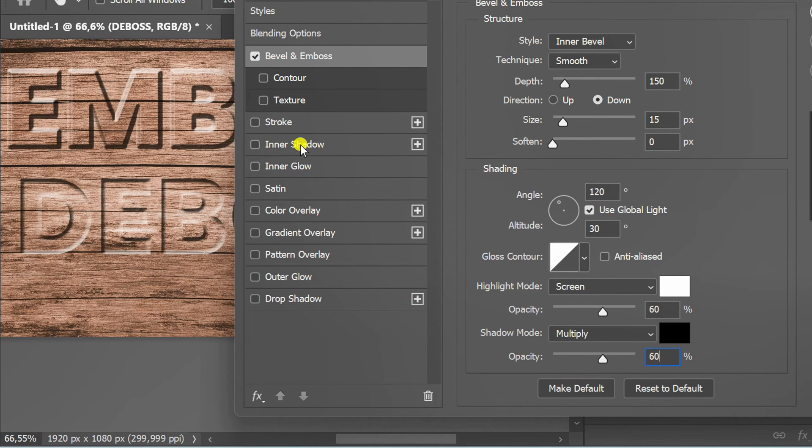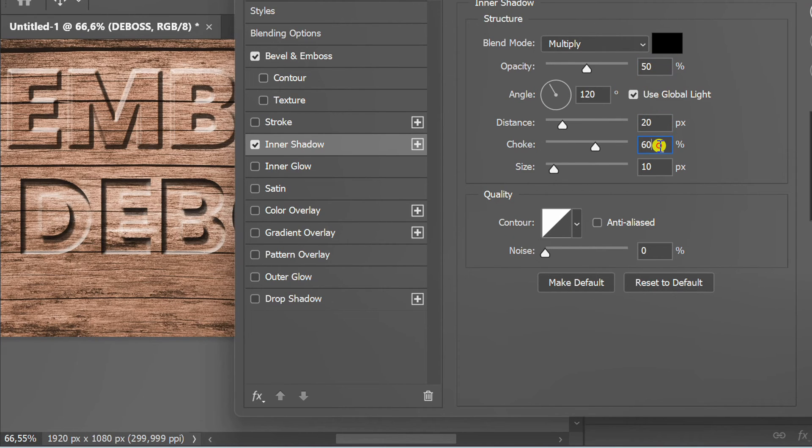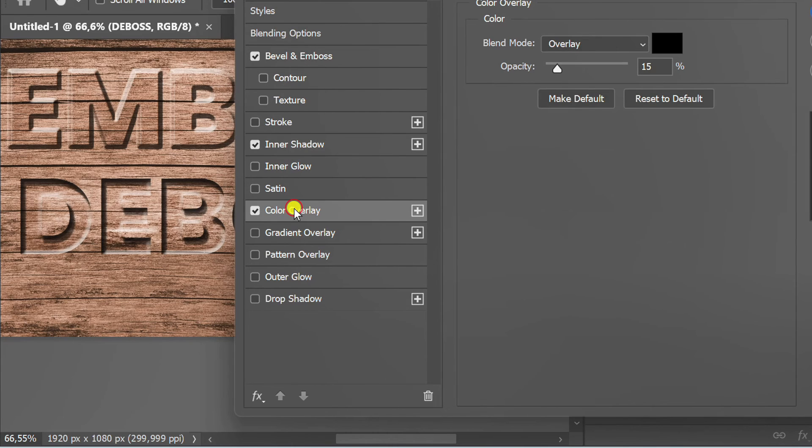Now set the inner shadow. You can follow it like this. Also add a color overlay.